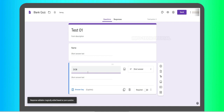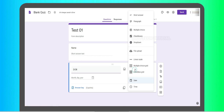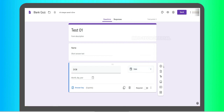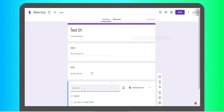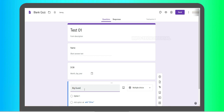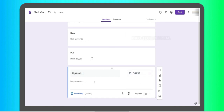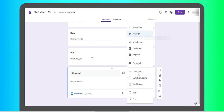Next, we can add a date. We can add a big question. You can add a few questions and explain a topic in detail. You can add a paragraph question — you can write or type a long answer in a paragraph format.